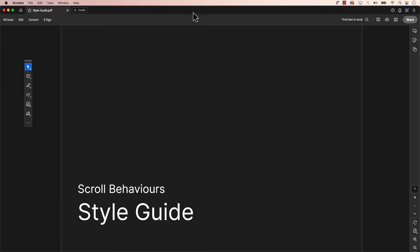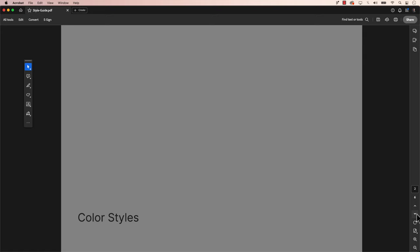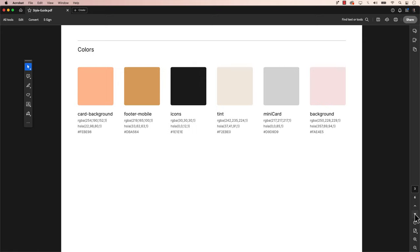This style guide can then be easily shared with the team for reference. And just like that, effortlessly generate a style guide in a matter of seconds.